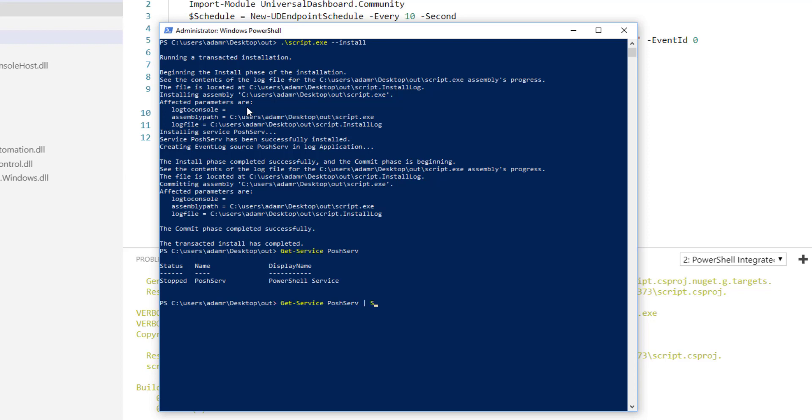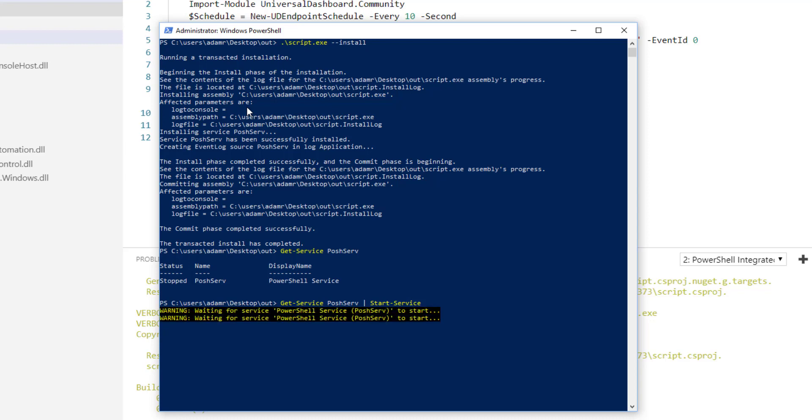So let's actually start our service. So now as the service starts up, it is importing the PowerShell Universal Dashboard module. It's creating those scheduled endpoints and then it's starting the web server to service requests. So now we have our service running. If we check get service again, you'll see that our PowerShell service is now running.